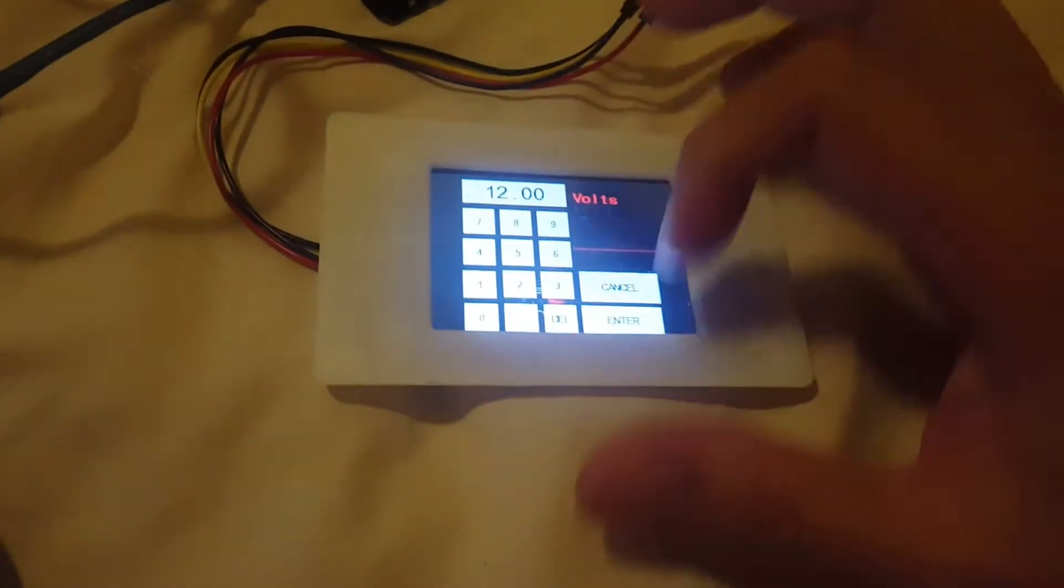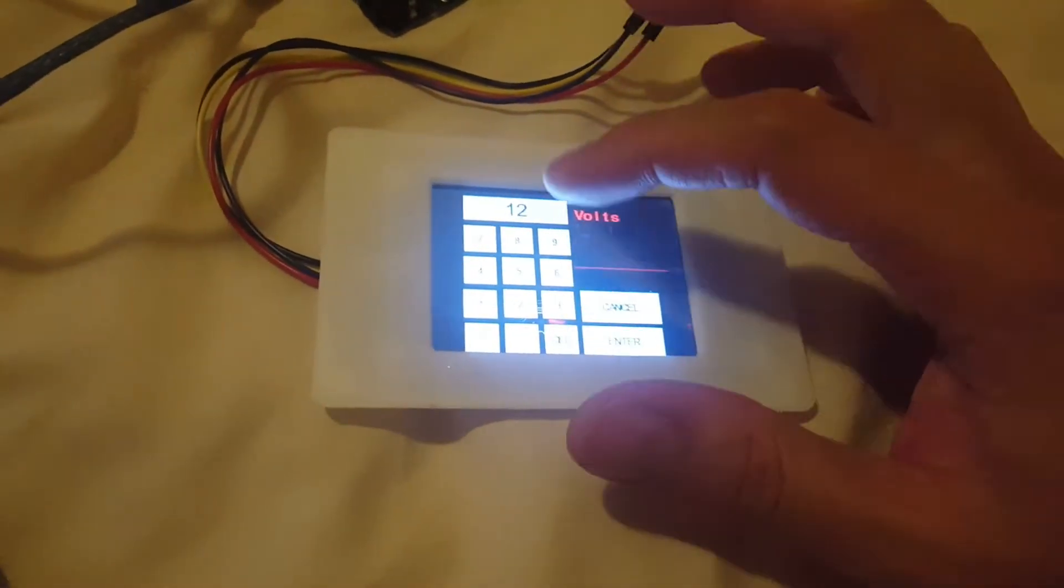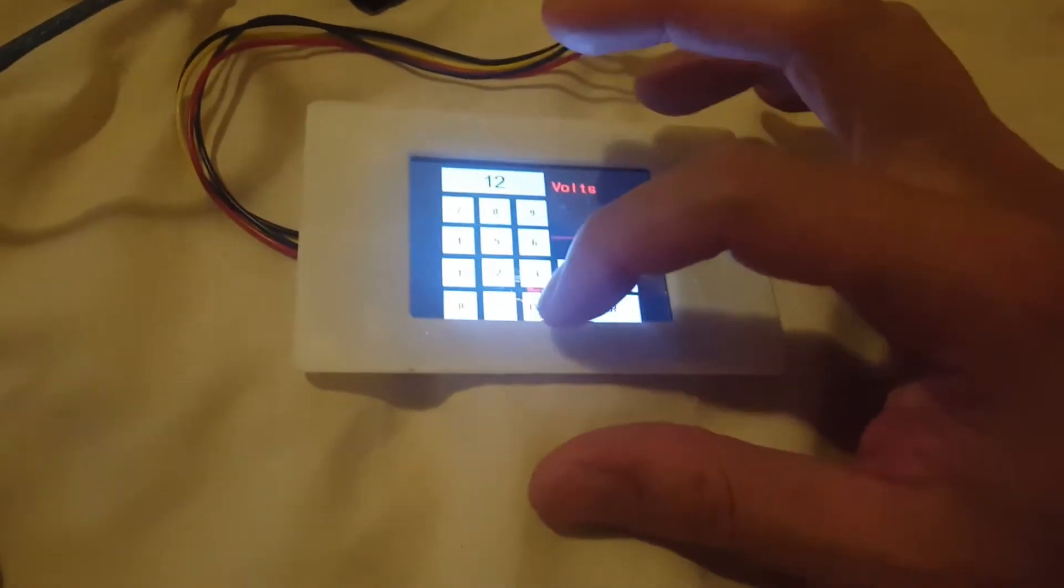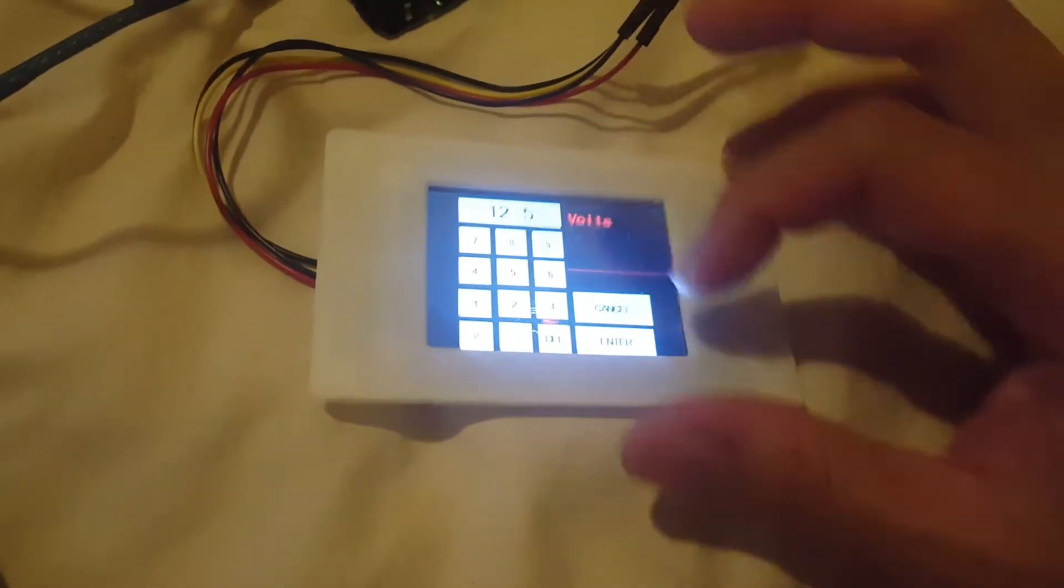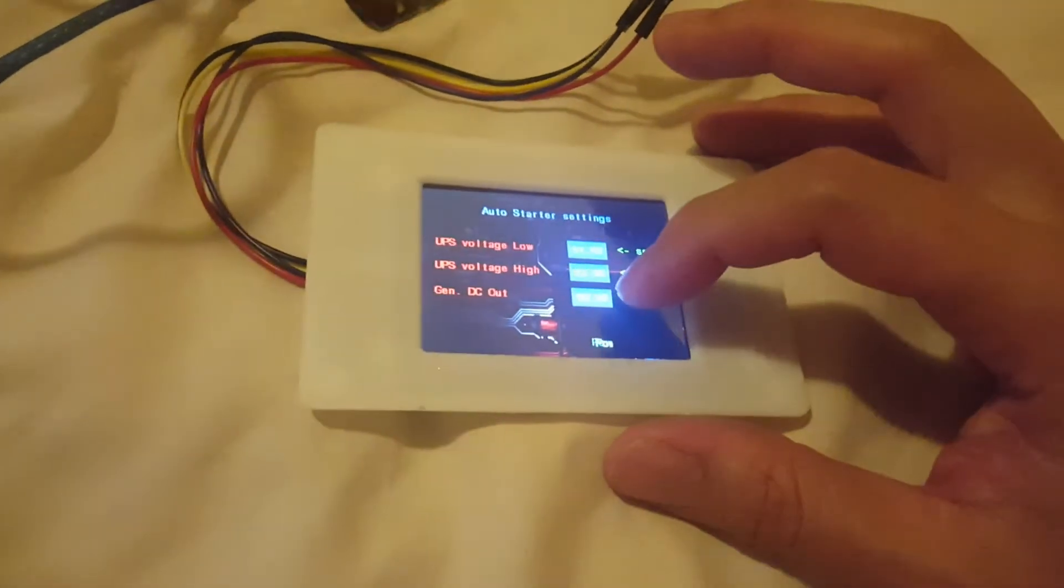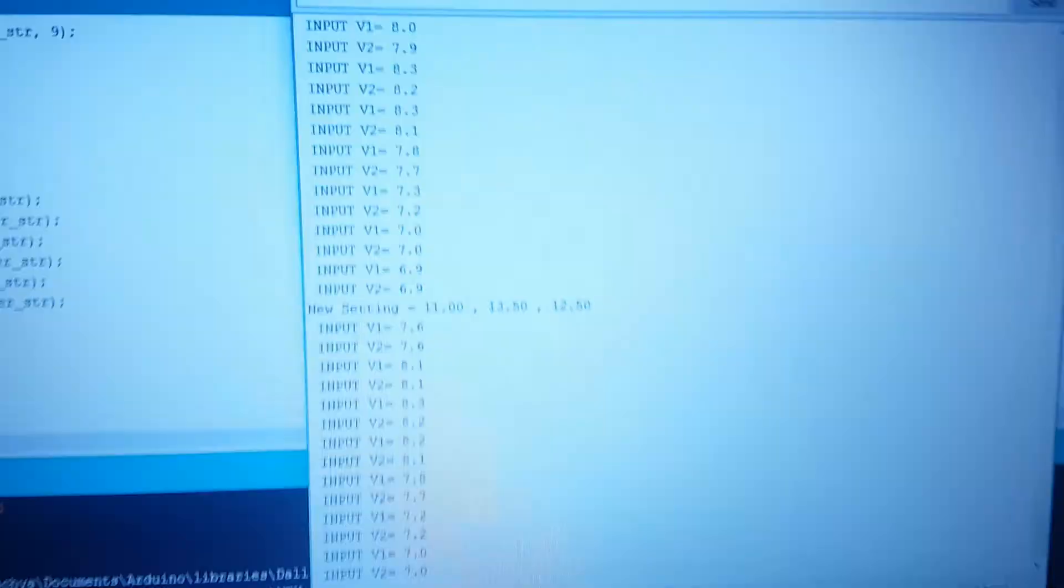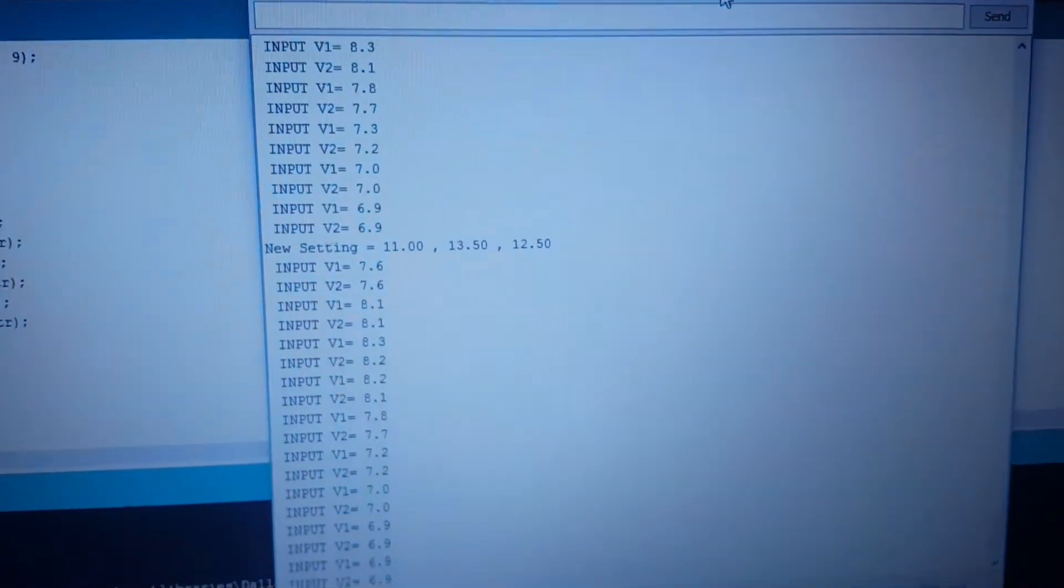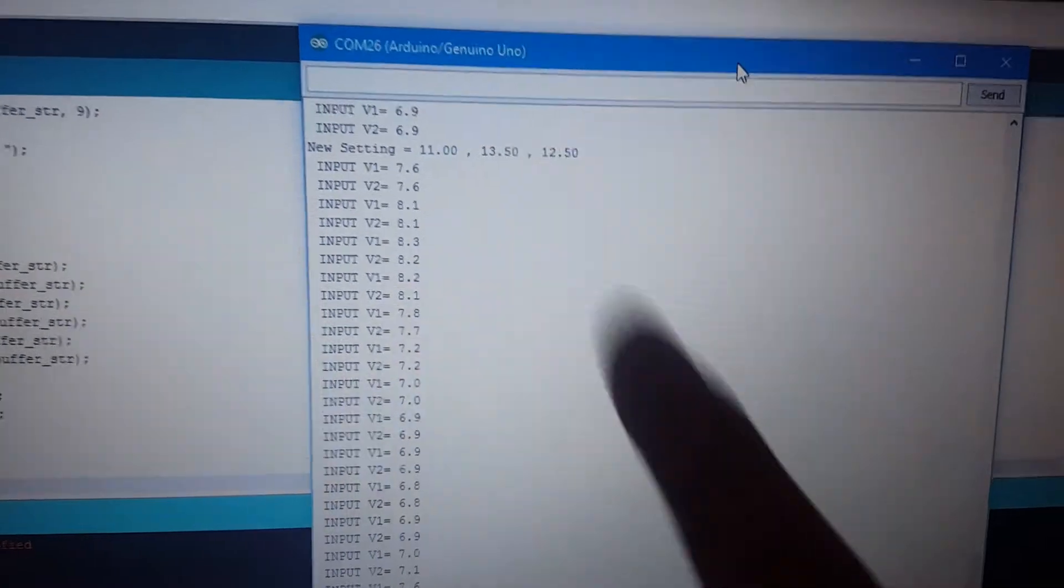I can change everything. For example, 12.5. It will change to 12.5 and it will show the new system here.